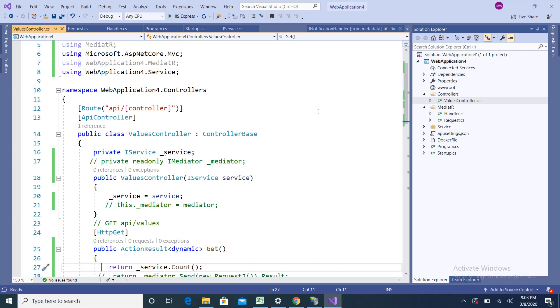Hello friends, this video is regarding the MediatR library. I'm going to show you how to use this MediatR NuGet package. First, I want to tell you the problem statement — what problem it solves.